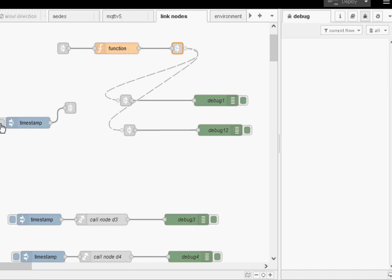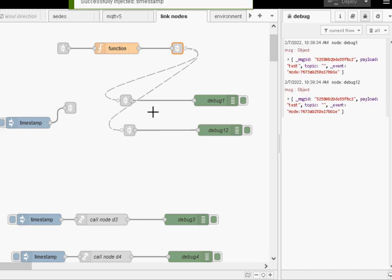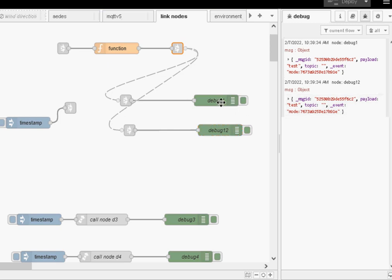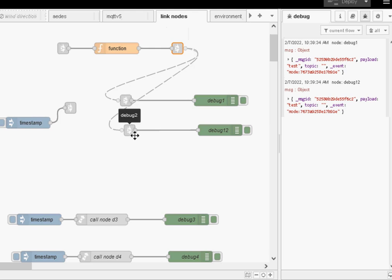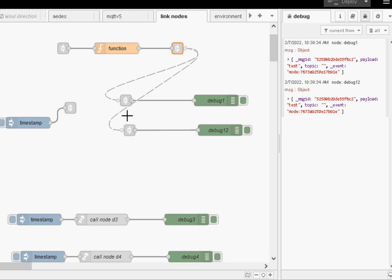Now, when I click on here, we get a message out on both debug 1 and debug 2, which is what we expect because this link out node is connected to both of these link in nodes. And you should notice with the way the editor works, when you actually click on the outgoing node, it actually shows you what it's connected to here.